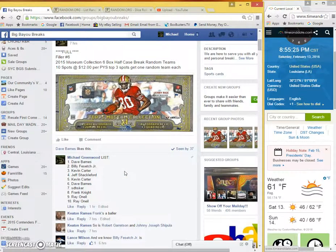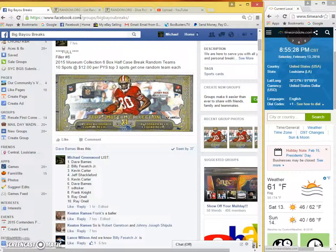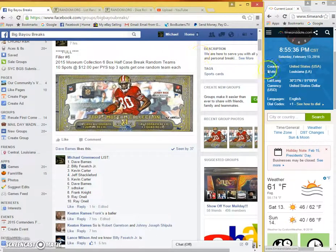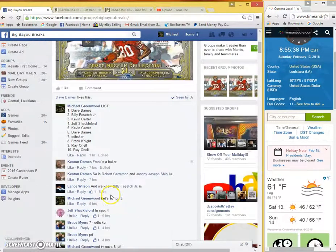Okay guys, here's the video for filler number six. This is top three winners. Current local time is 8:55 PM.